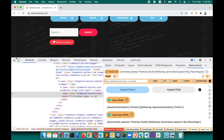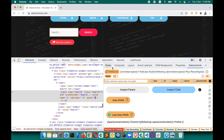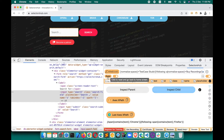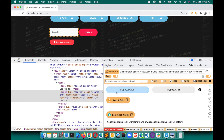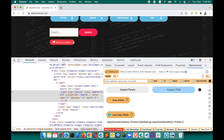If by mistake you inspected the wrong parent and it's now asking you to inspect the child, but you want to change the parent — simply reset. Just click the Axis button again to reset the values. Now it is asking you to inspect the parent again, so you can inspect parent and then child. Very simple.